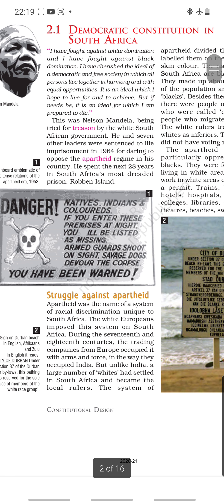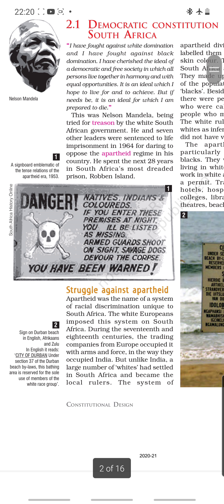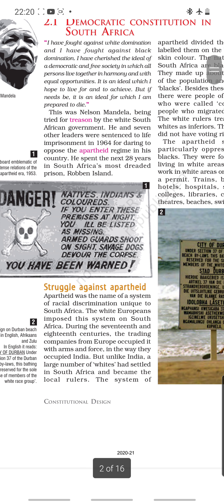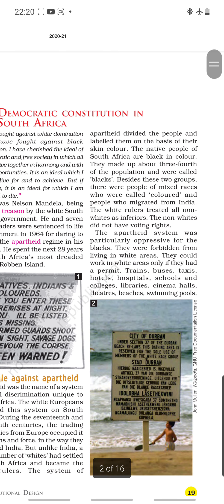The white Europeans imposed the apartheid system on South Africa. During the 17th and 18th centuries, trading companies from Europe occupied it with arms and force, as it happened with our country — the British came as traders and established their empire here, in the way they occupied India. But unlike India, a large number of whites had settled in South Africa and became the local rulers.